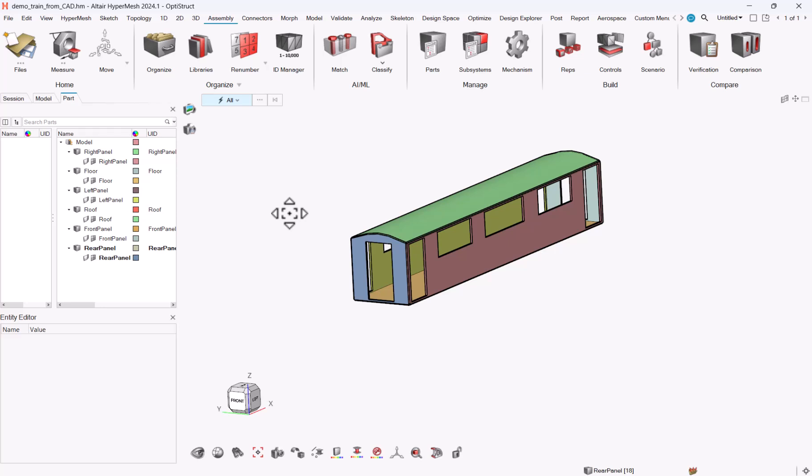Hello all, we recently received some requests to demo how to mesh some different panels and connect them together with Coincident Mesh.